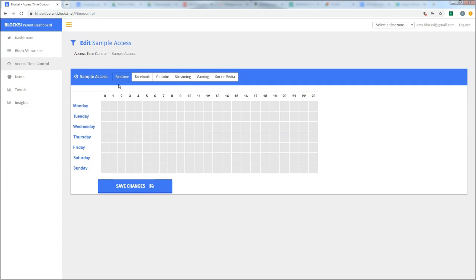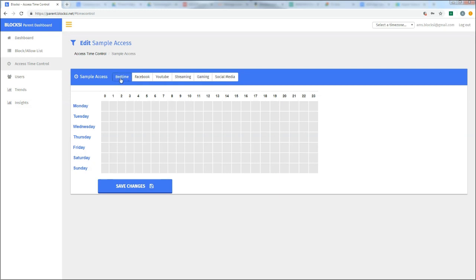But the way that this works is for each one of these categories, bedtime, Facebook, YouTube, streaming, and gaming. These are sort of grouped categories that we can block by. Let's talk about the first one. Think of bedtime as everything. Okay. If I set up a bedtime access restriction, it means that your student will be able to log onto their Chromebook, but nothing is available. Everything they search will come up with a block message.